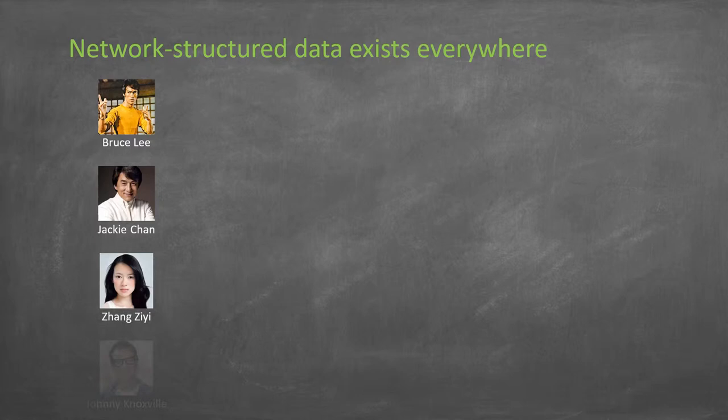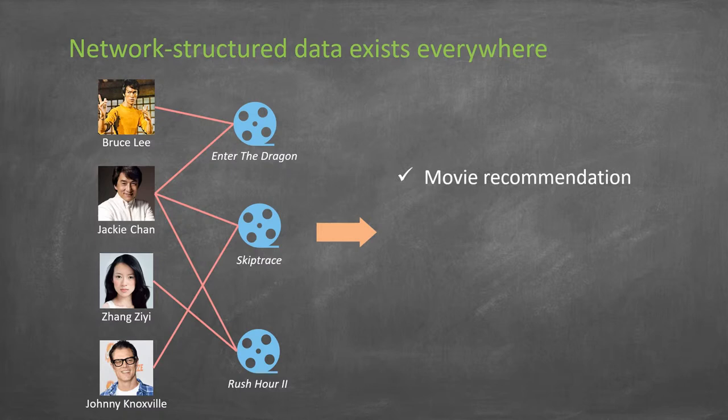For example, in the movie network, actors and movies are connected by the play-in relation. Based on that, various tasks can be done only if we have good node embeddings.